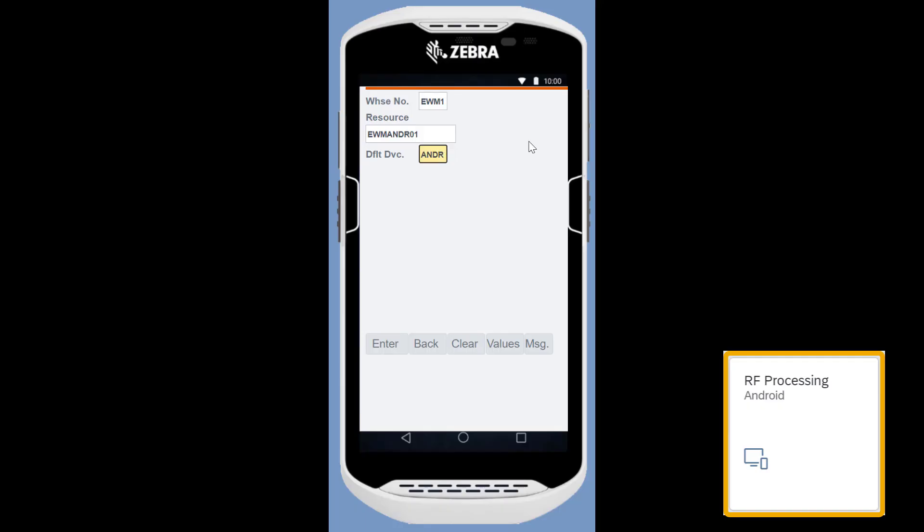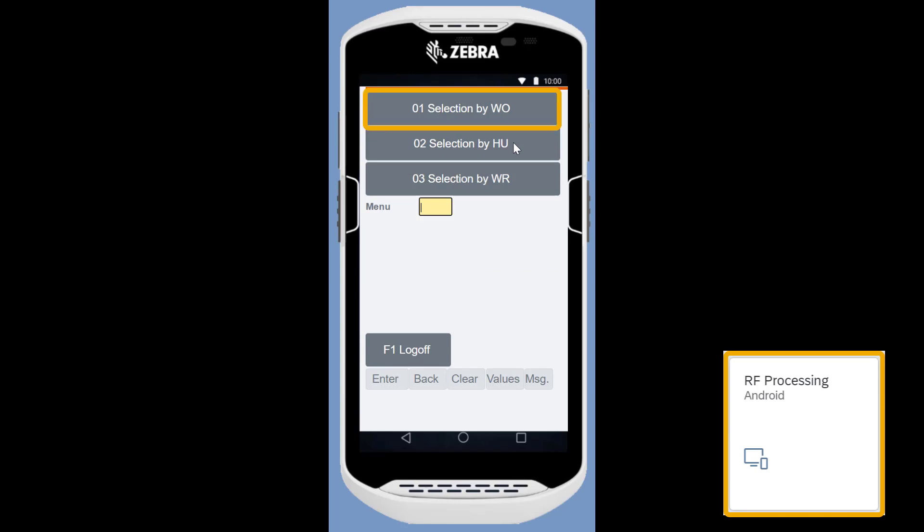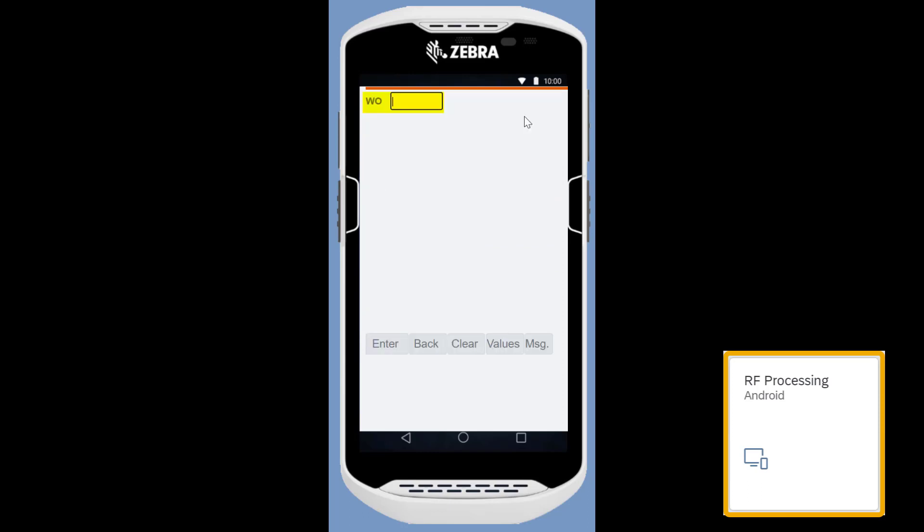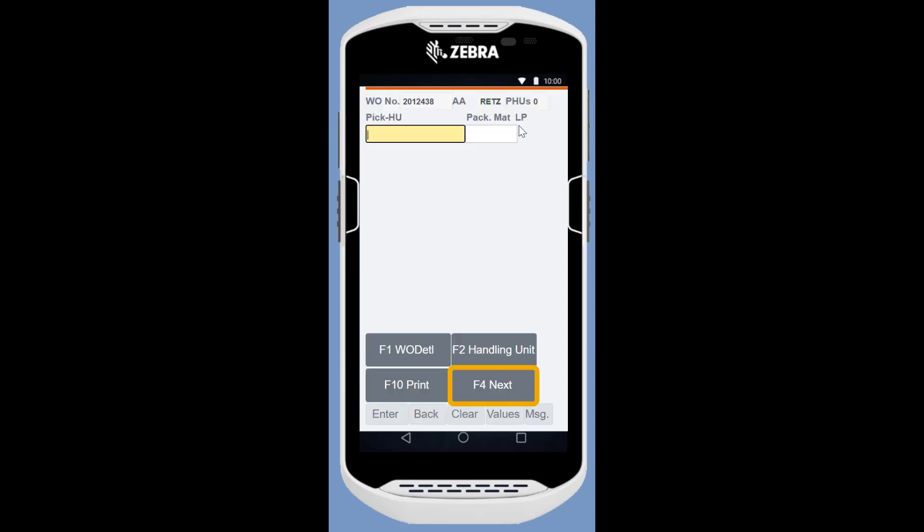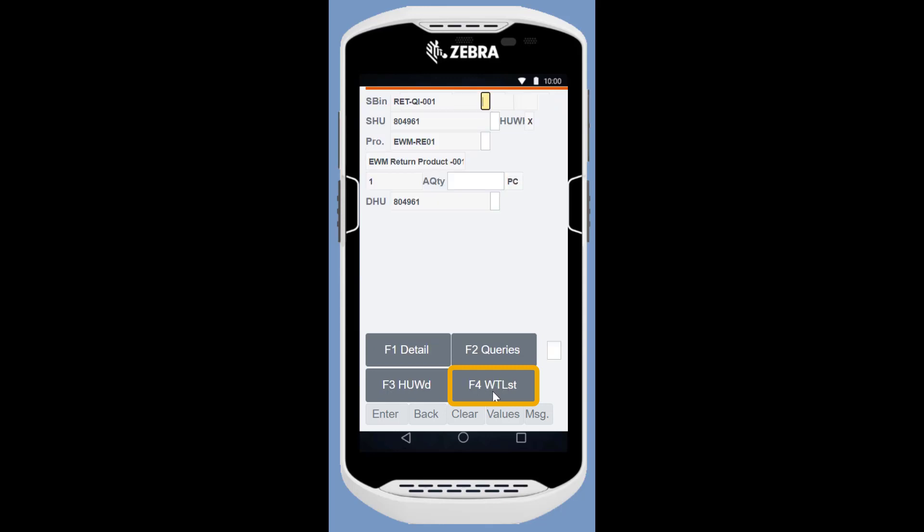To do the physical movement, we use the RF Processing app. Since we already know the warehouse order numbers, we select them manually. We confirm the source bin for the first item, the handling unit, the product number and the quantity before confirming put away in the Scrapping area.